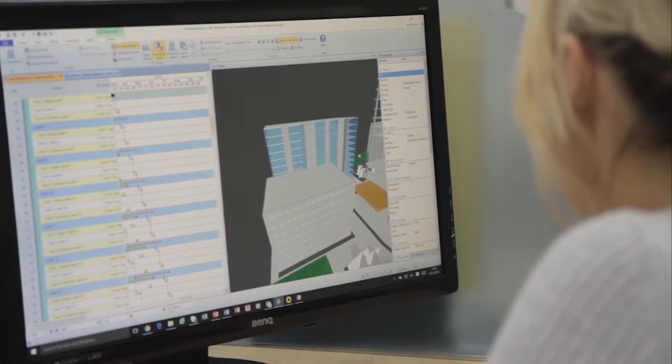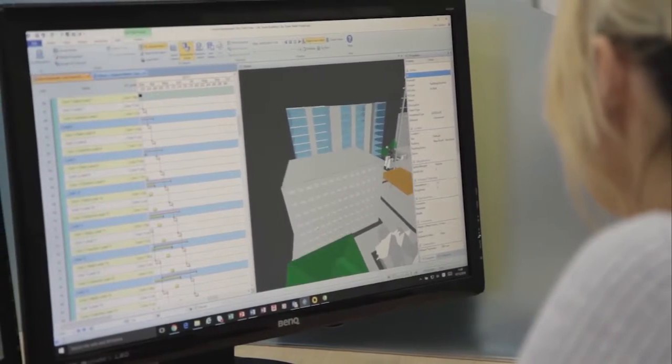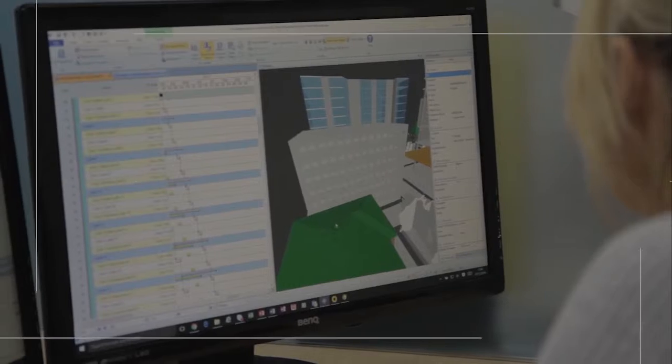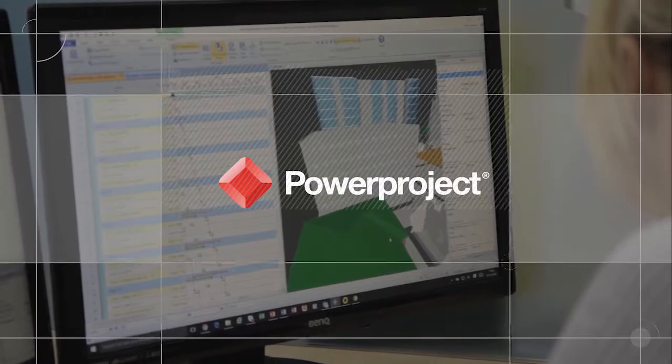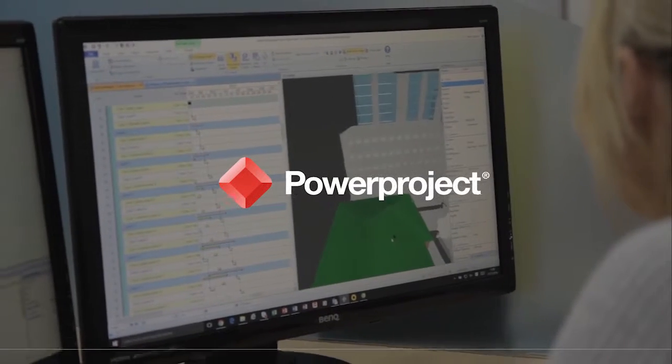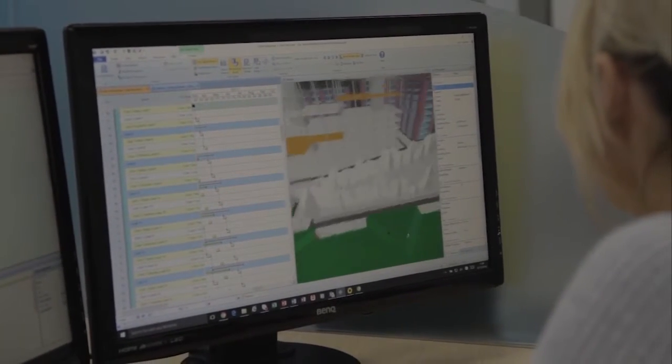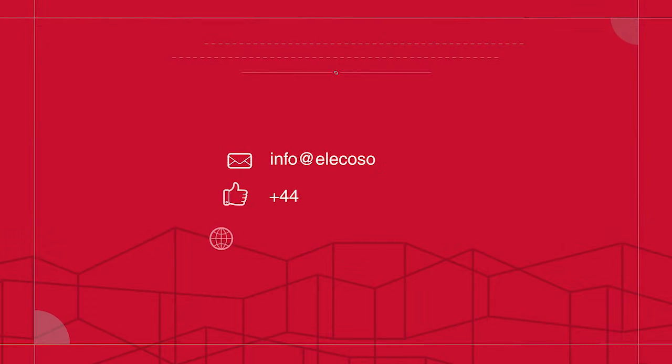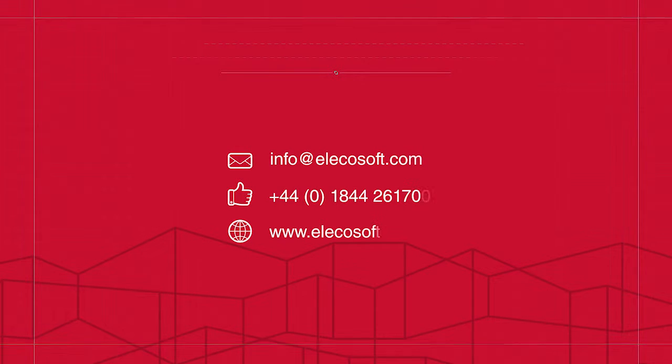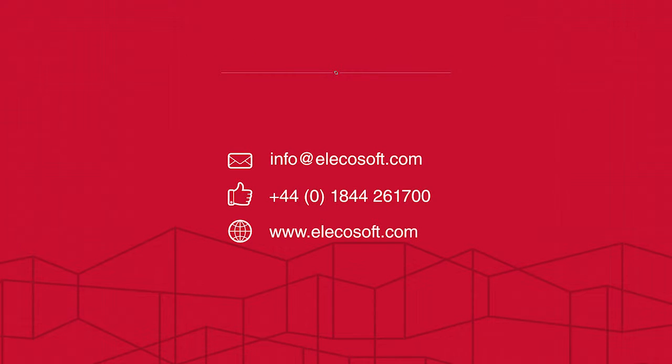Try PowerProject BIM for yourself and start enjoying the communication, time and efficiency benefits it brings. To find out more email info at alicosoft.com.